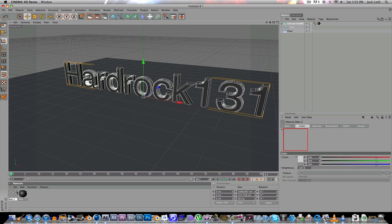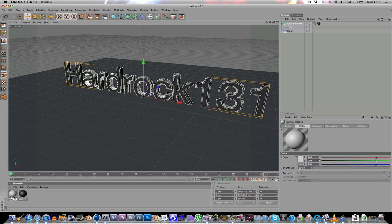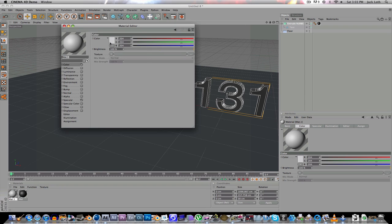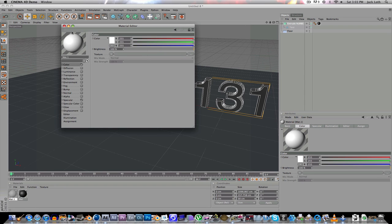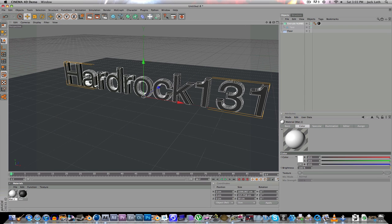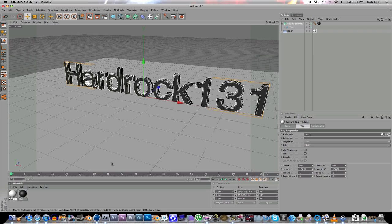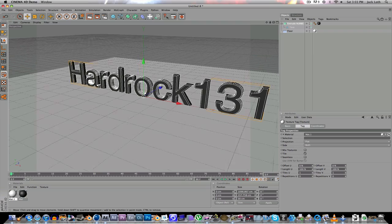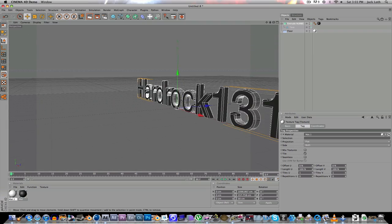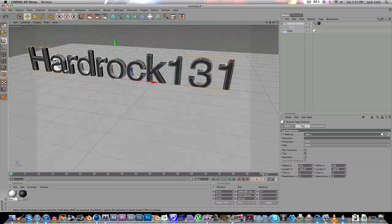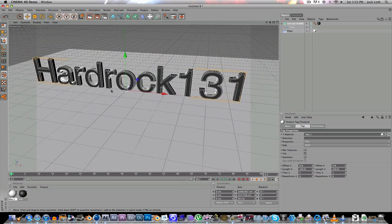And then we can create a texture for the floor. We'll just make the floor white. Drag it onto the floor. Alright, that's pretty good.